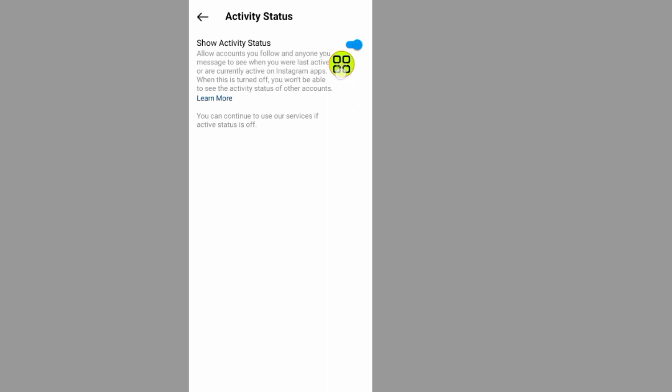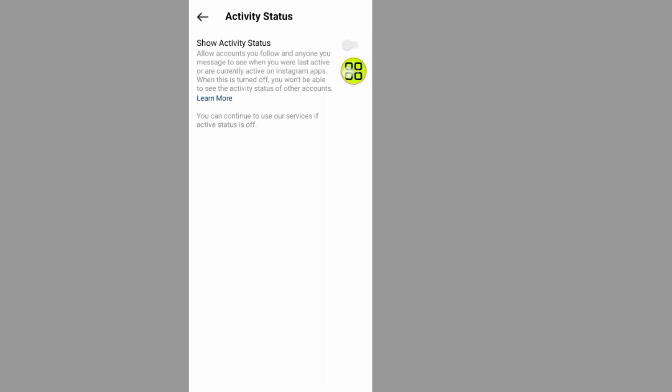As you can see, your active status is turned on, so we have to turn it off. Now I've turned off my active status.